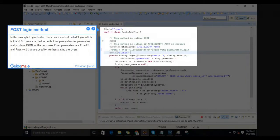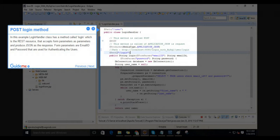Step 8: POST login method. In this example, the login handler class has a method called login which is the REST resource that accepts form parameters and produces JSON as the response. Form parameters are email ID and password that are used for authenticating the users.